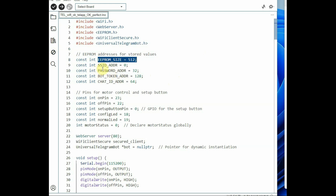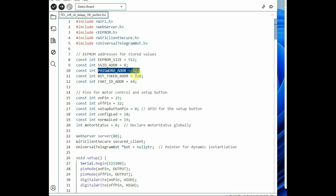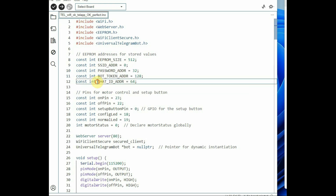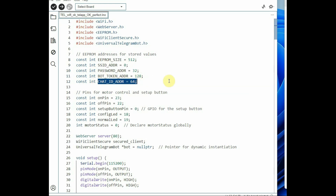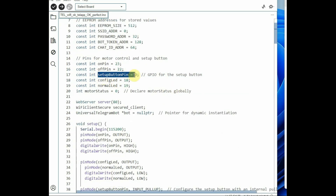The SSID address starts at byte 0 and password starts from byte 32, so bytes 0 to 31 are for the SSID. Starting from byte 32 is for the password. The bot token address starts at byte 128. Chat ID is at byte 64. We define the pins: IN1 uses GPIO23 for the on-relay, GPIO22 for the off-relay. The setup button is at GPIO0. The config LED (red) is at GPIO18 and the normal LED (green) is at GPIO19.